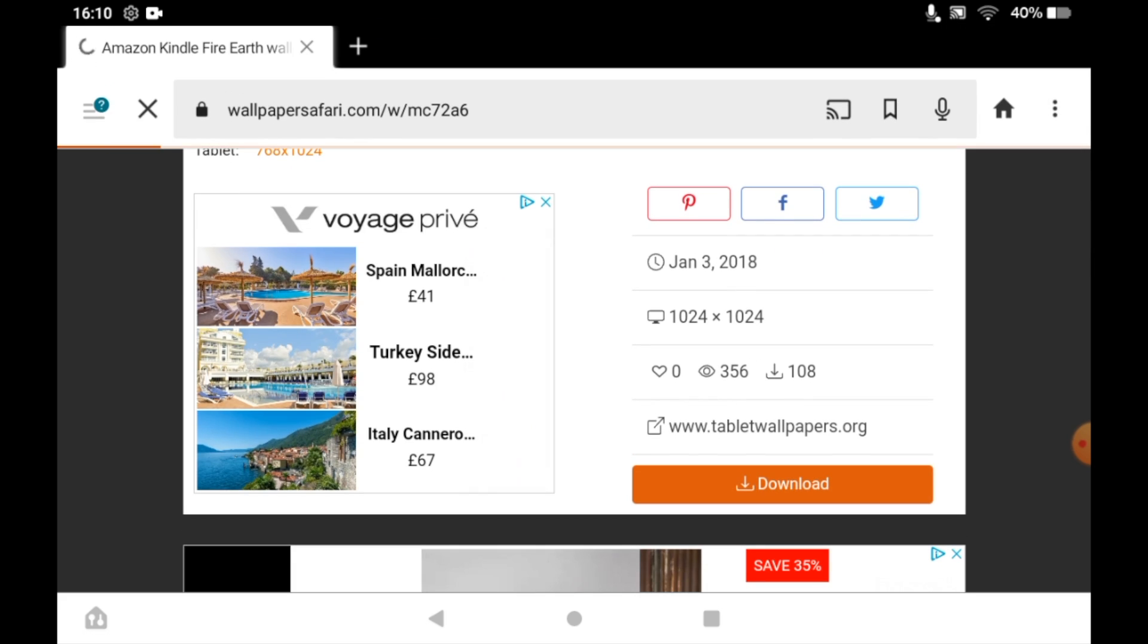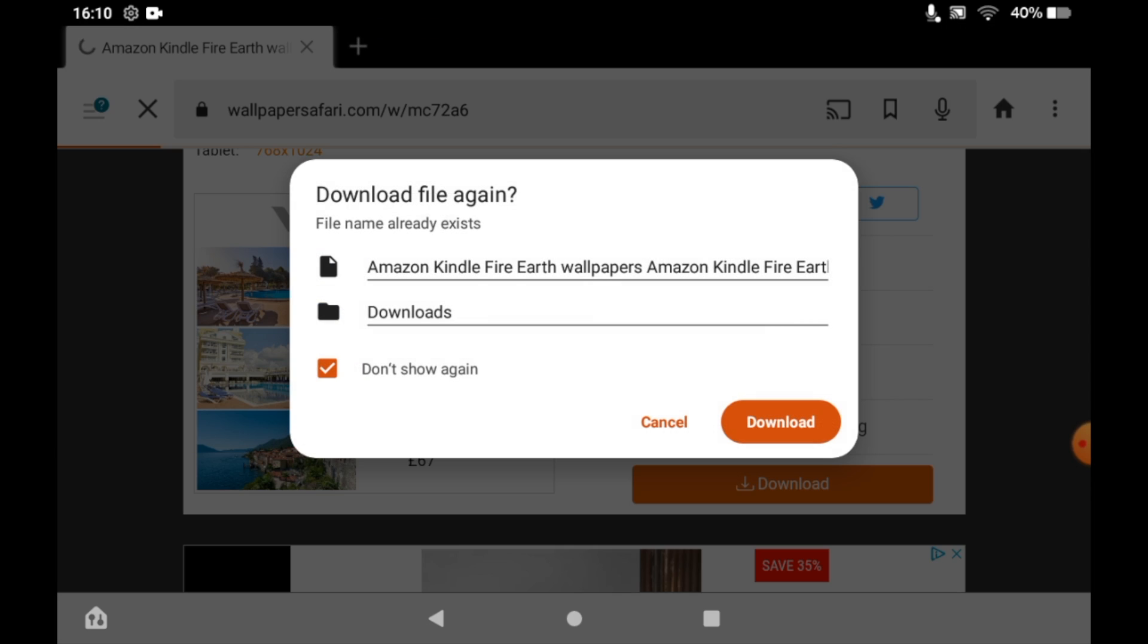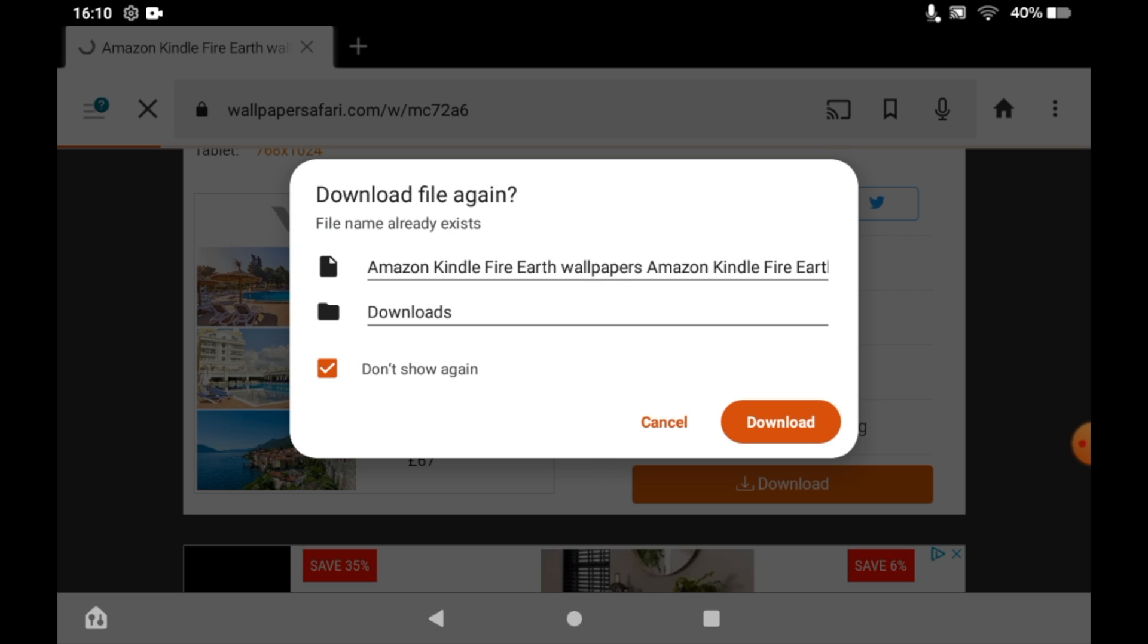You could do this on multiple other websites as well, not just this one. You can also use your photos already stored on Amazon Photos.